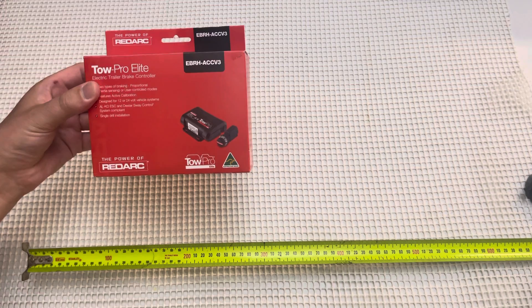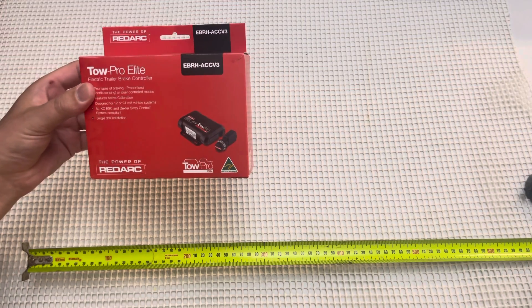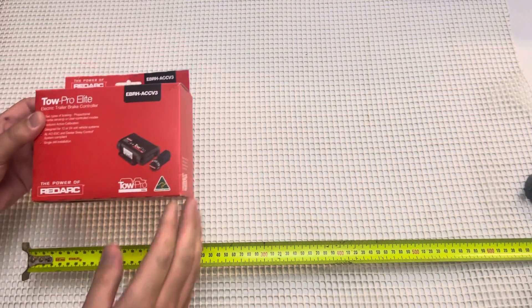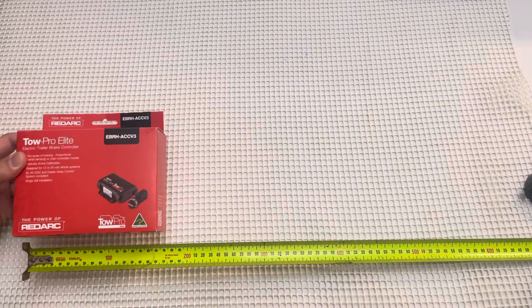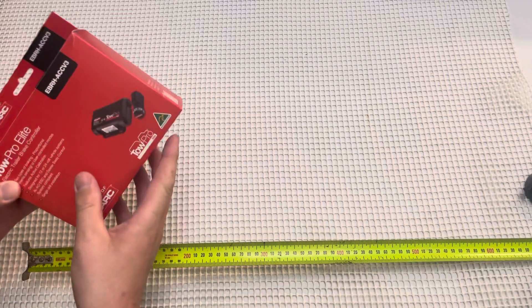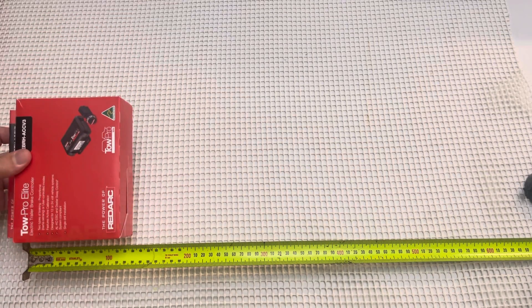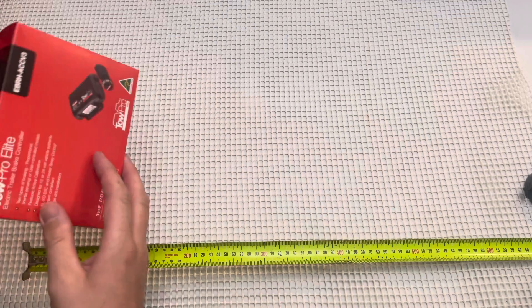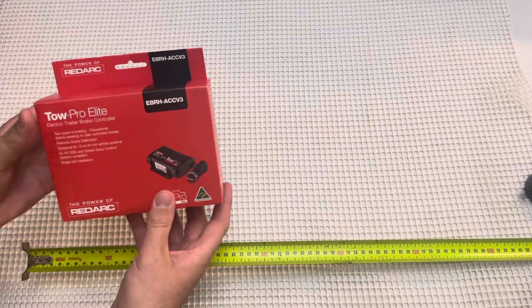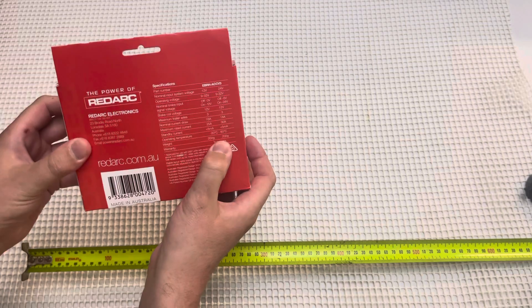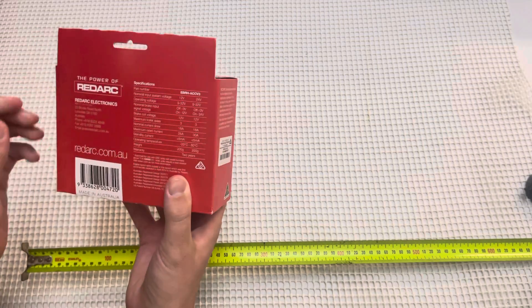As always hit the subscribe button to follow us for more videos. So we'll start with the box. It's 170mm wide by 125mm in height. It also weighs 200g and it comes with a 2 year warranty.